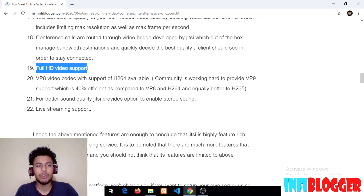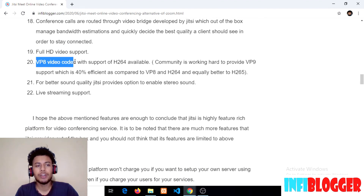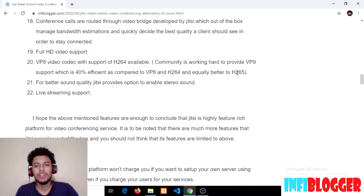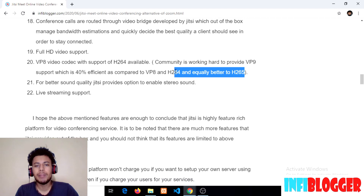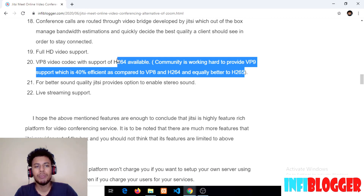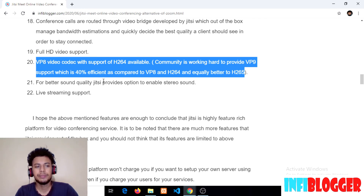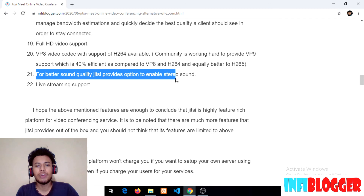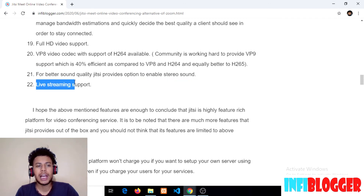The nineteenth feature is Full HD video support. Being a WebRTC-based platform, Jitsi Meet allows conference calls at 1080p resolution. The twentieth point is VP8 codec with support for H.264, and the community is working to provide VP9 support, which is better than H.264 and equally comparable to H.265 — you can think of VP9 as about 40% more efficient than VP8 and H.264. The twenty-first feature is stereo sound support for better quality audio. The twenty-second point is live streaming support, allowing you to stream via Jitsi Meet by integrating YouTube and other online streaming platforms.